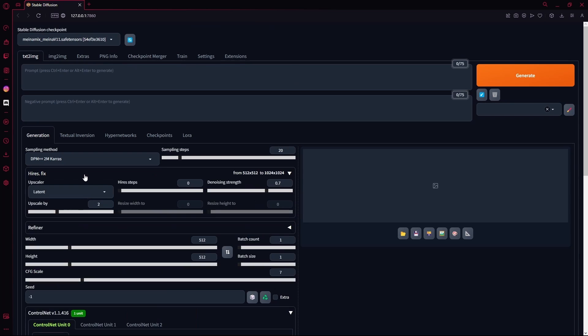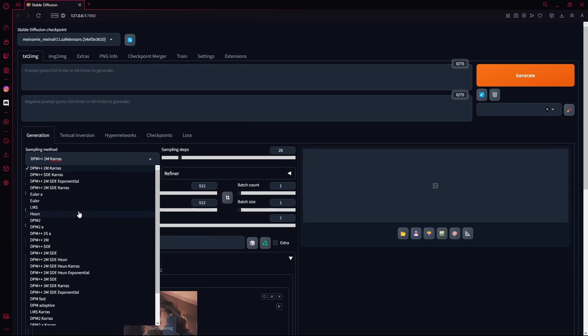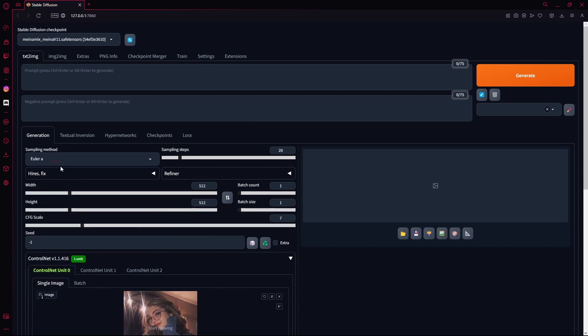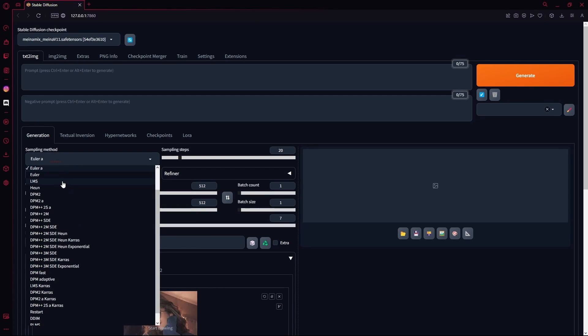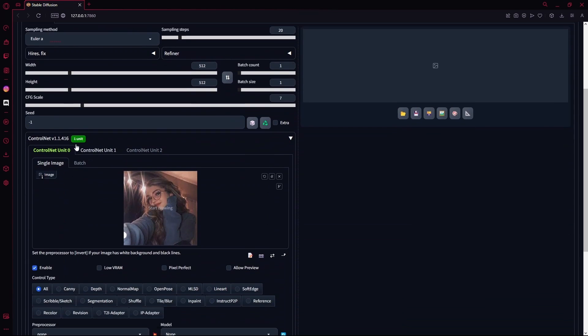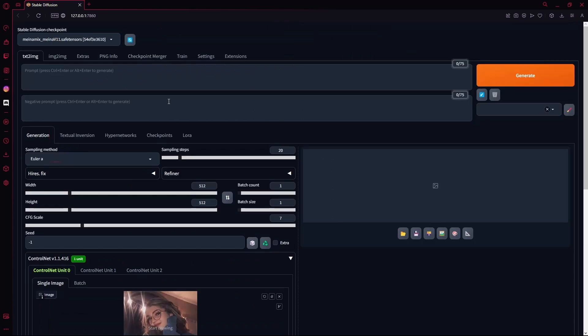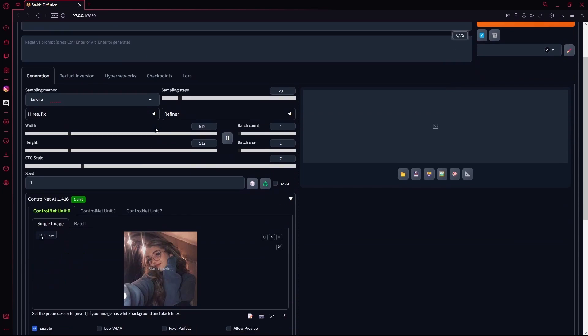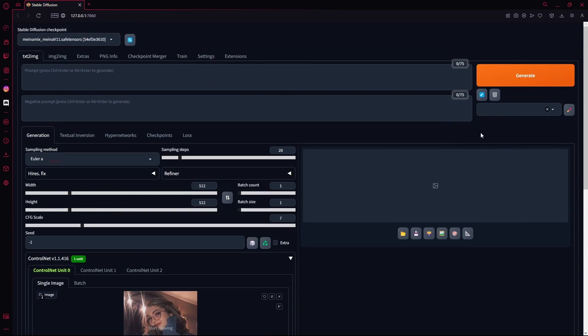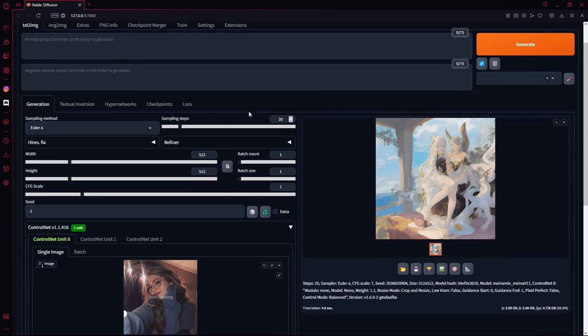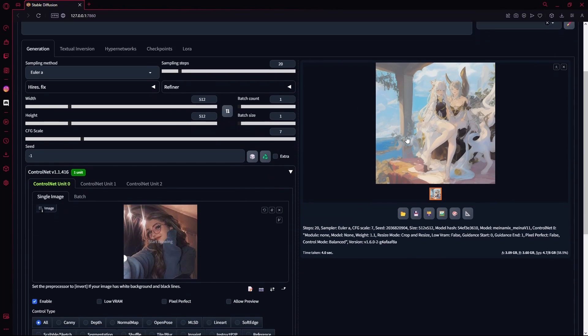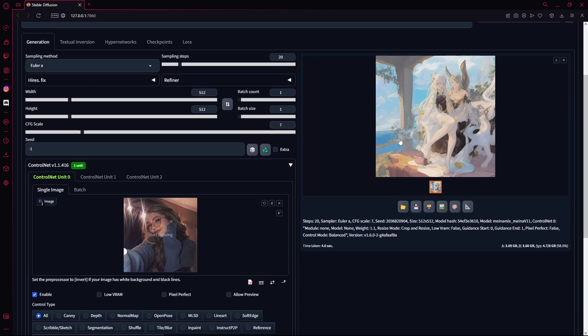For your sampling method, it doesn't really matter, just choose Euler a. And for the width and height, try to keep it at 512 by 512 or whatever your Stable Diffusion checkpoint is trained to. I'm just going to reload the checkpoint and then hit generate to see the type of images that we get. You can see with this model it just generated something completely different.